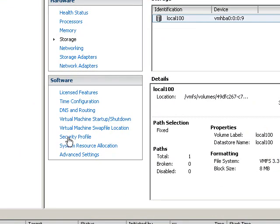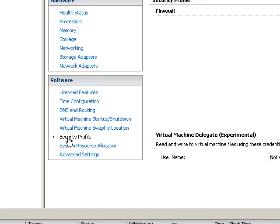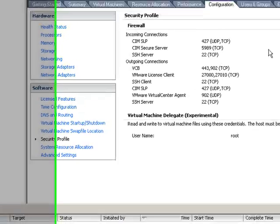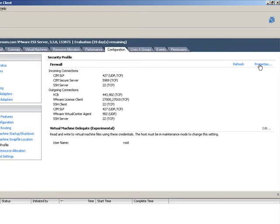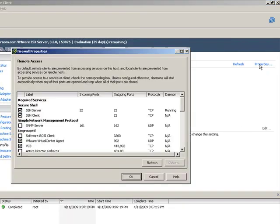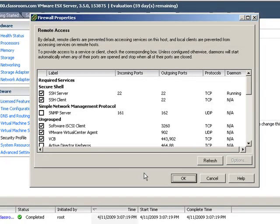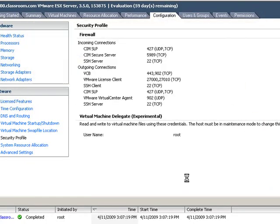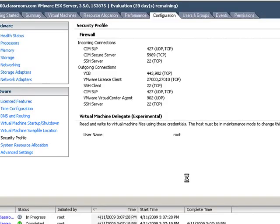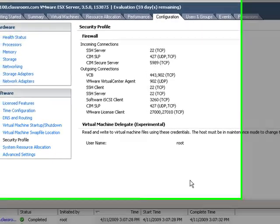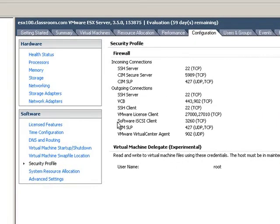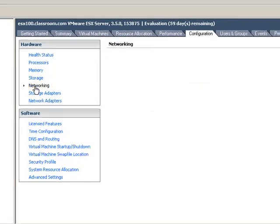The first thing we need to do is go to Security Profile. While it's not absolutely necessary to do so, it is advisable to choose Software iSCSI Client here in the ESX firewall before configuring our iSCSI storage adapters. Once the ports for the software iSCSI Client have been opened up, we need to go to Networking.